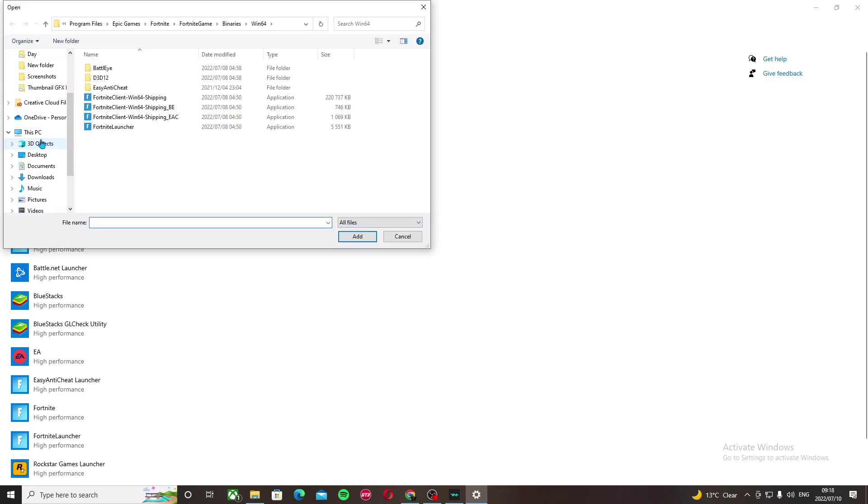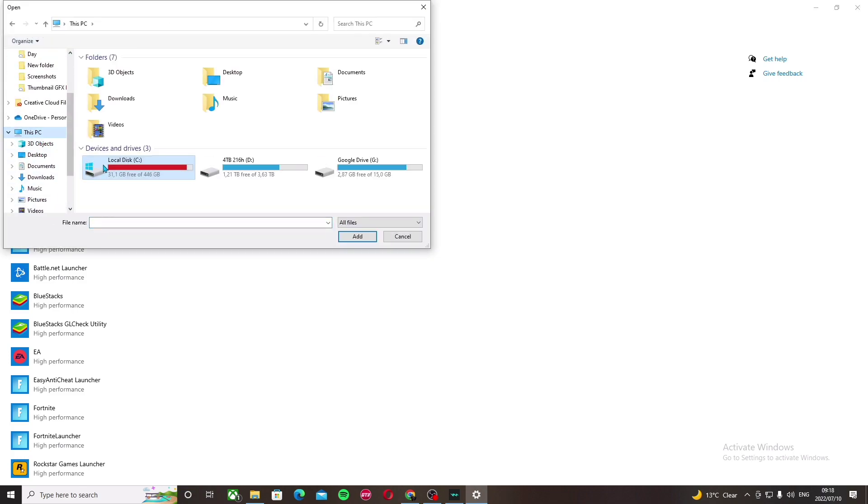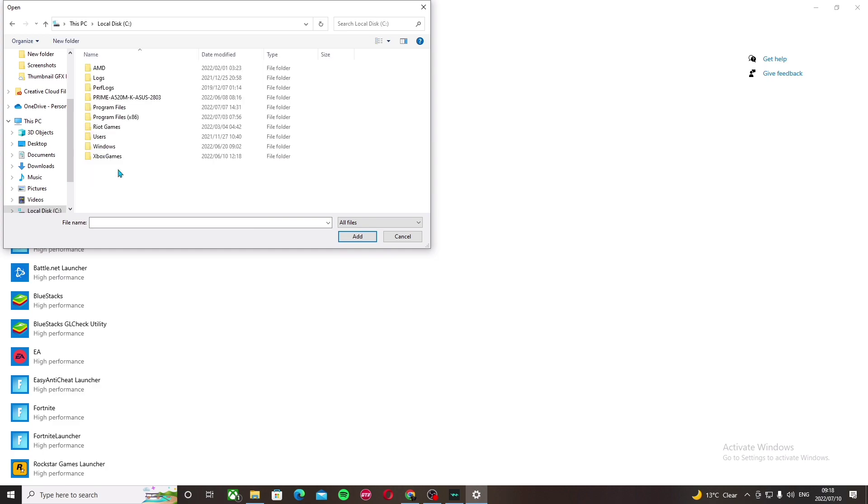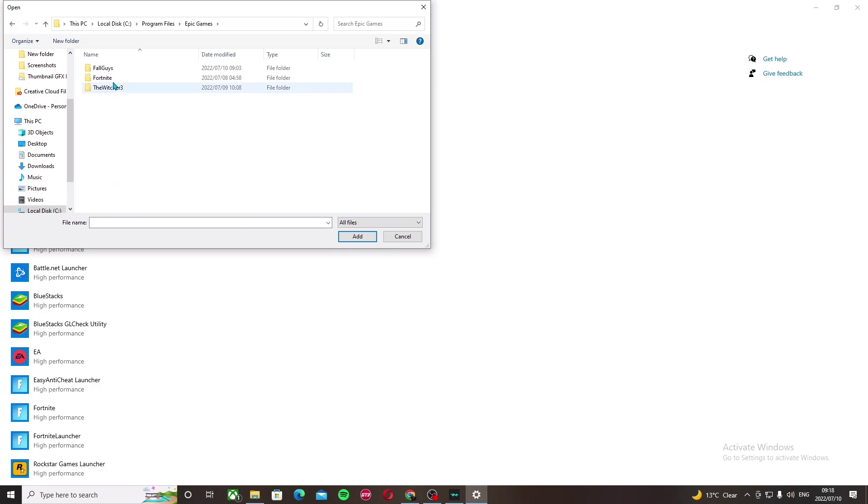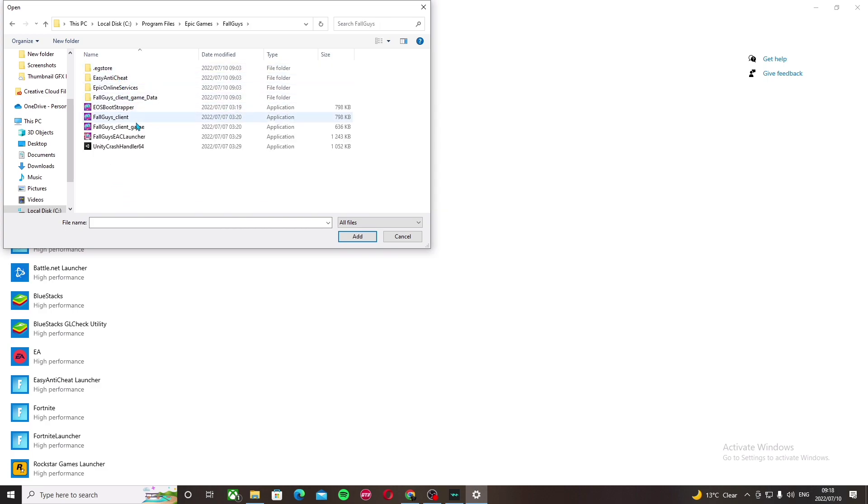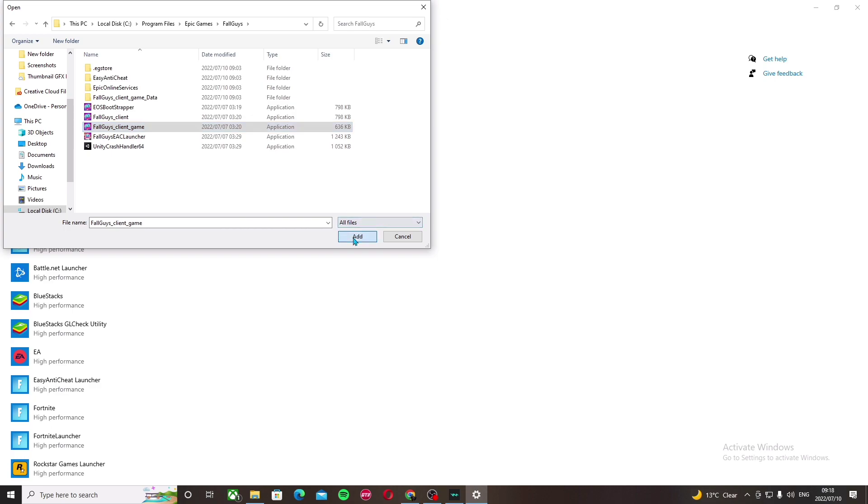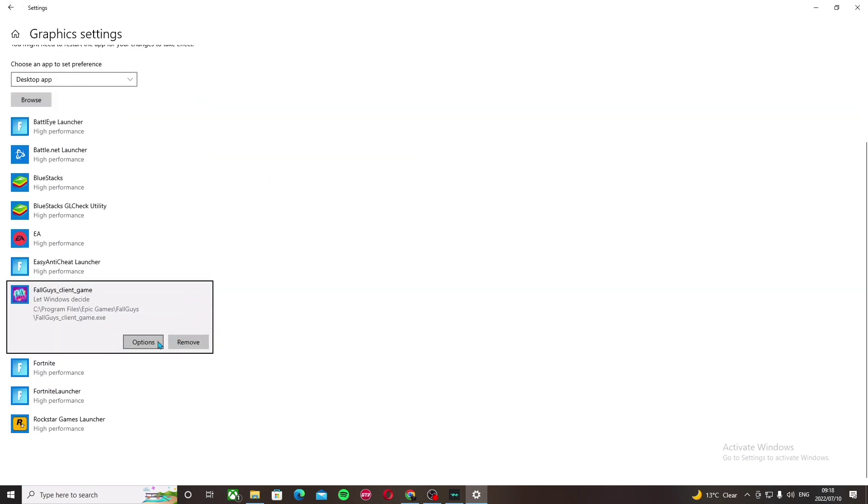Go to this PC, local disk C, program files, epic games, and then Fall Guys. Now go to Fall Guys client game, click add, and it will appear here if you added it.